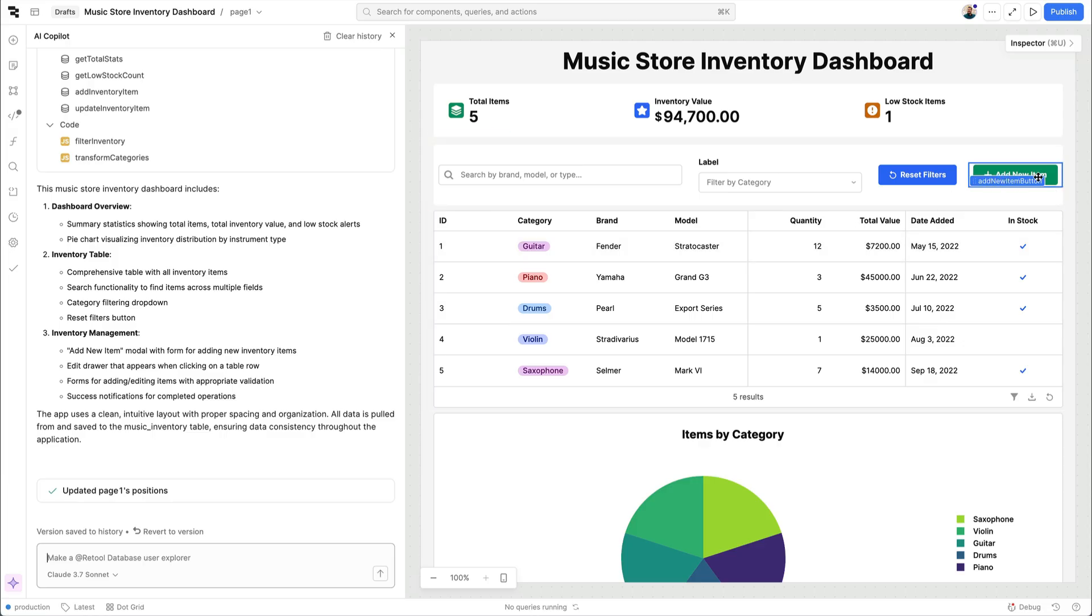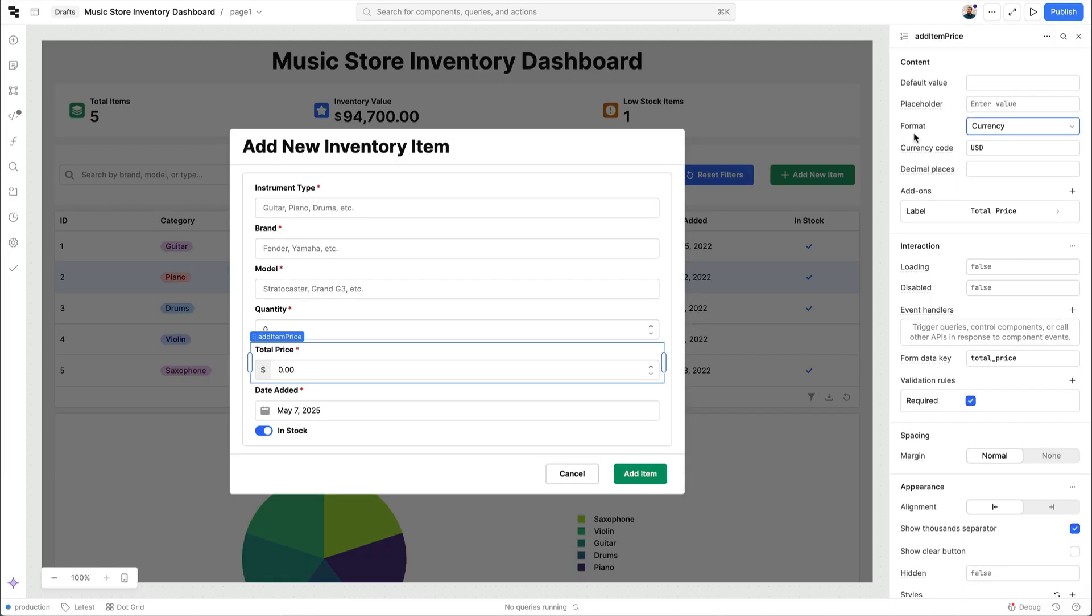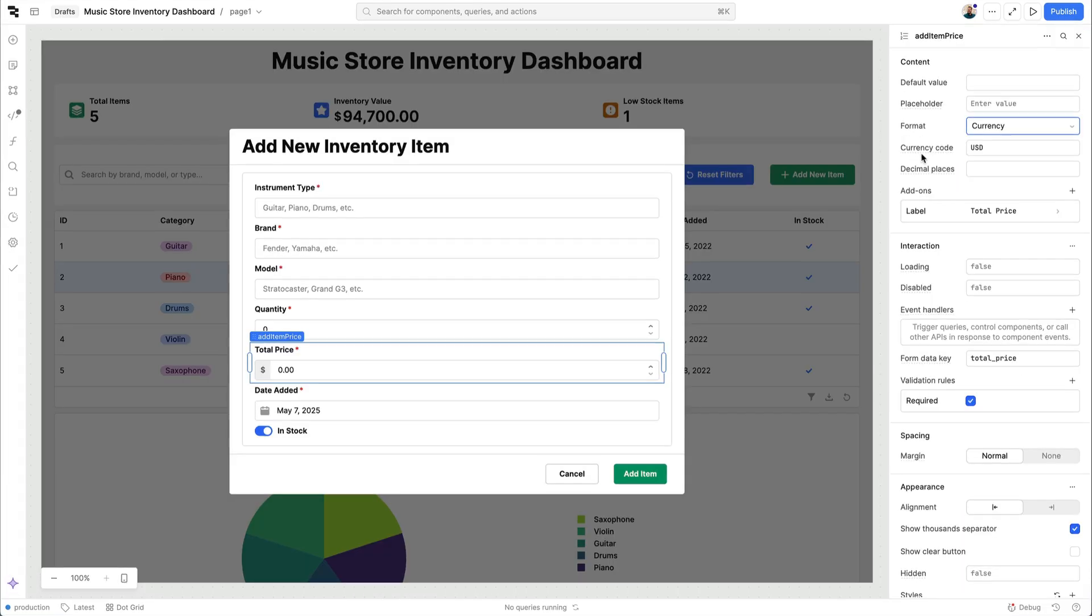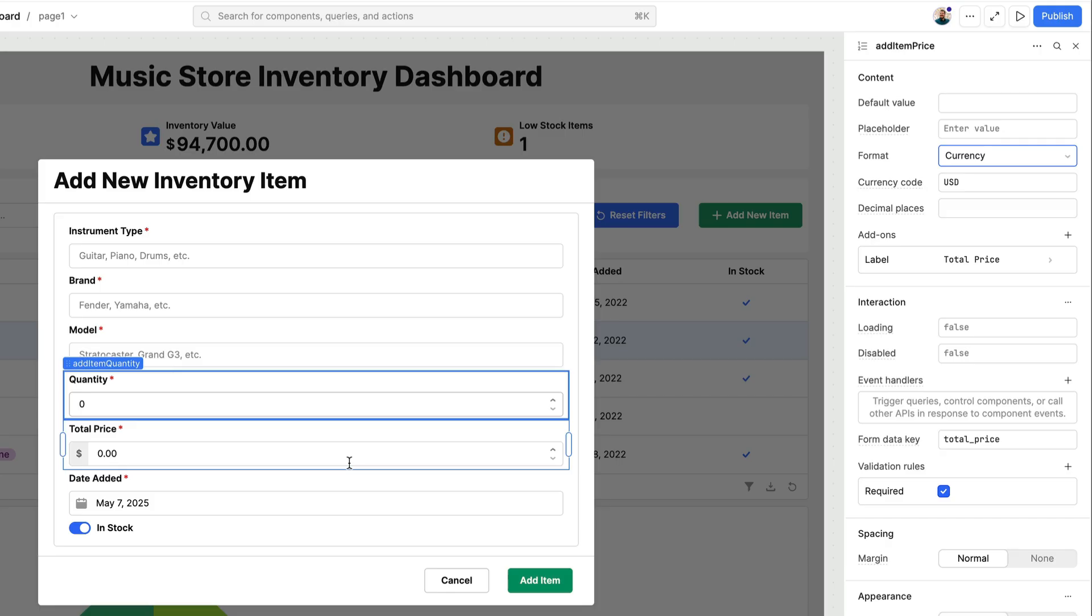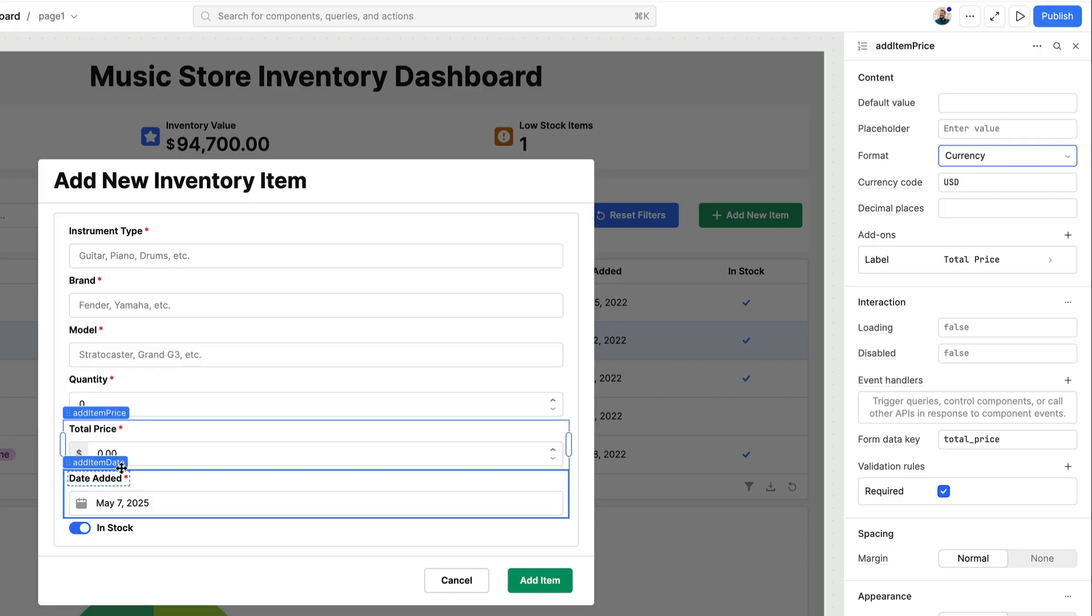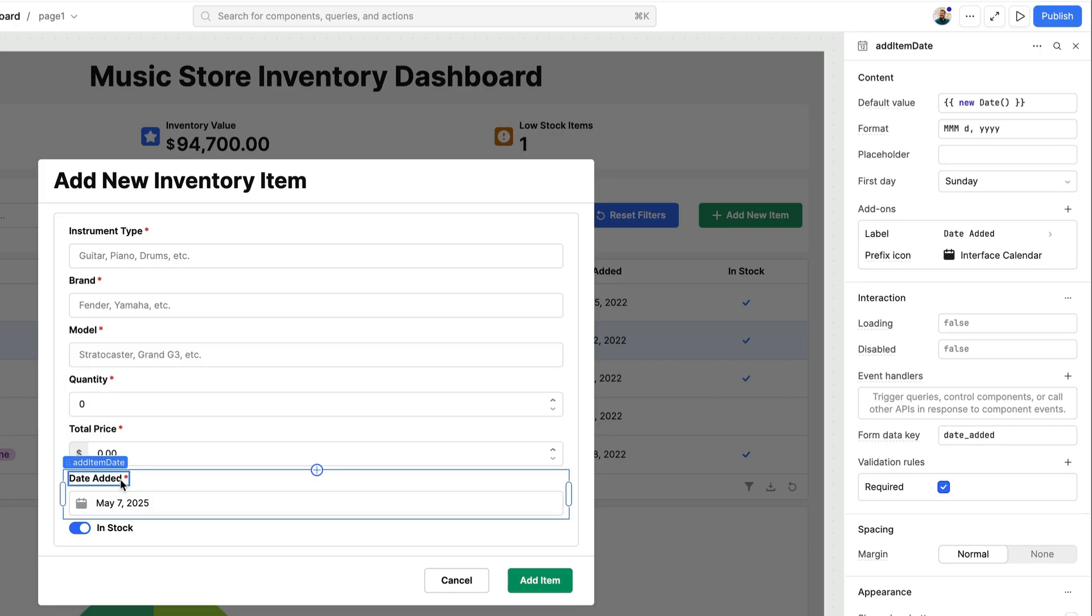Your generated app already has all sorts of best practices built in. Concerns like form validation, correct input data types, performant and safe database queries, and more are all accounted for from the very first generation.